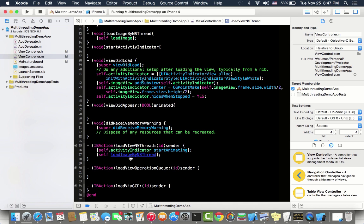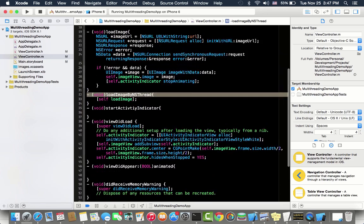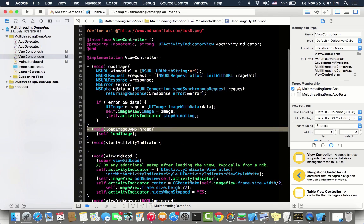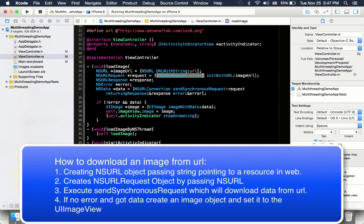Then it calls this load image view by NS thread method, and what it does is just call a load image method. What is this? It's creating a URL and this URL is pointing to an image which is hosted on my web server.